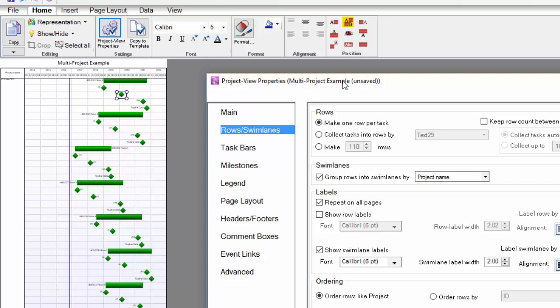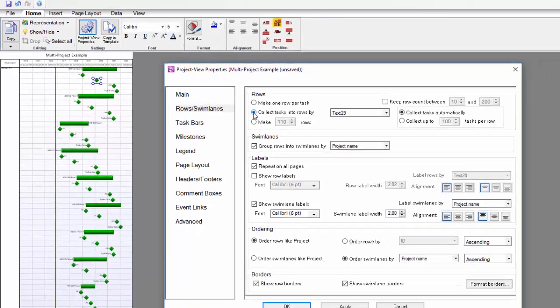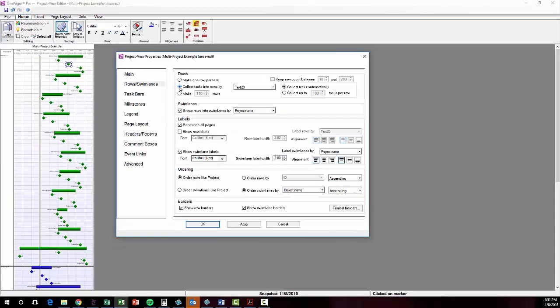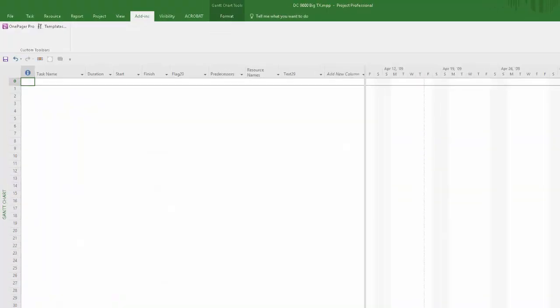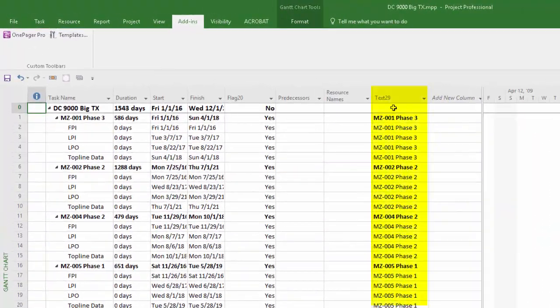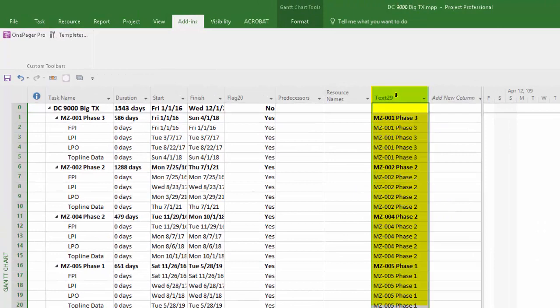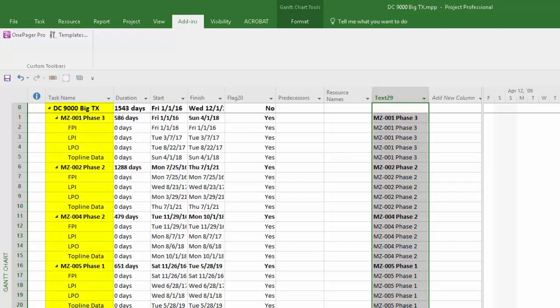However, I know that I want to collect my tasks into a common row based on the values that I've entered into the text29 column in my project file. Let me jump back to Project where you can see the values I placed into the text29 column. Basing your settings in OnePager off of common values in a text column is particularly helpful when your outline levels in your project files aren't consistent.